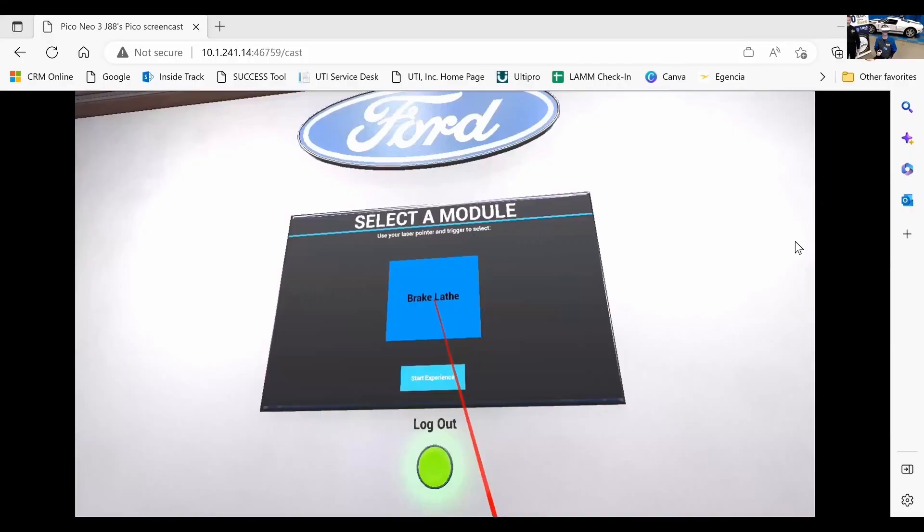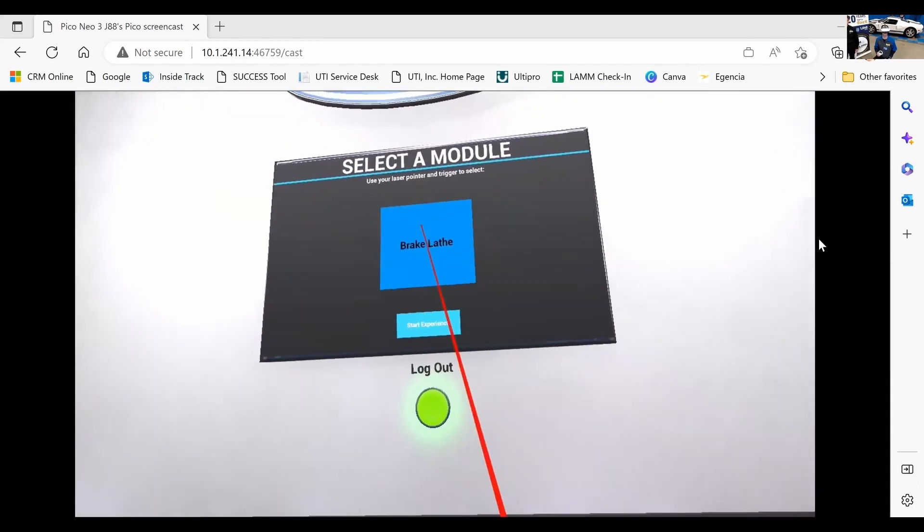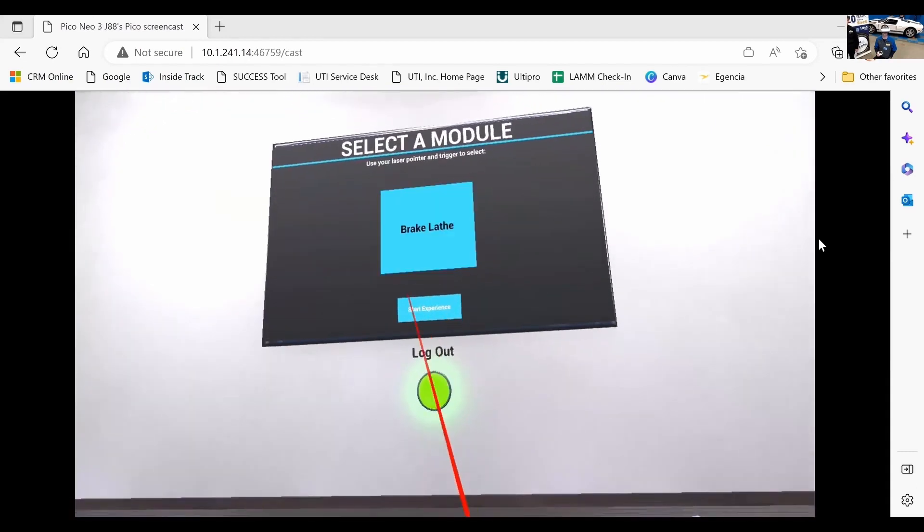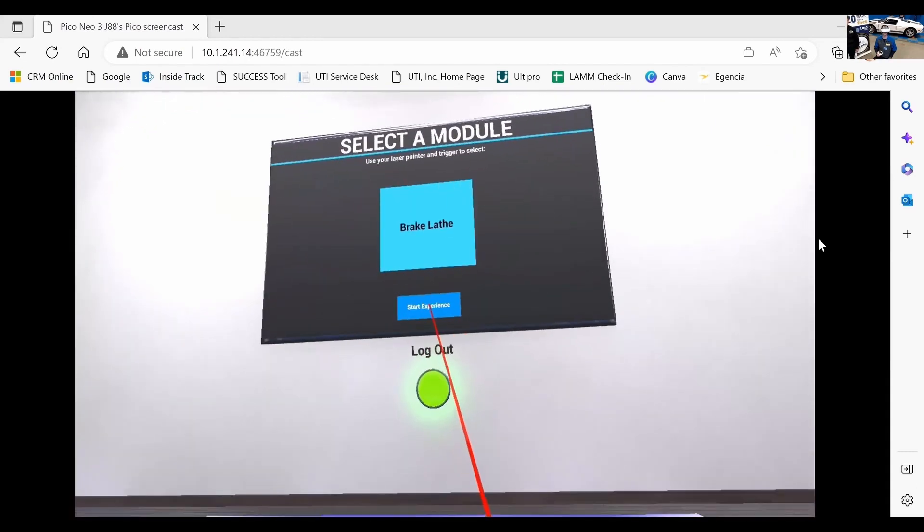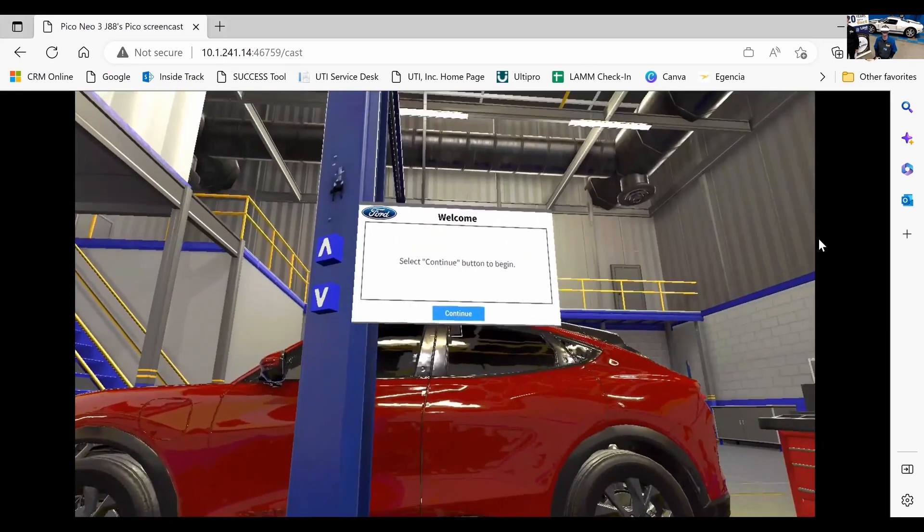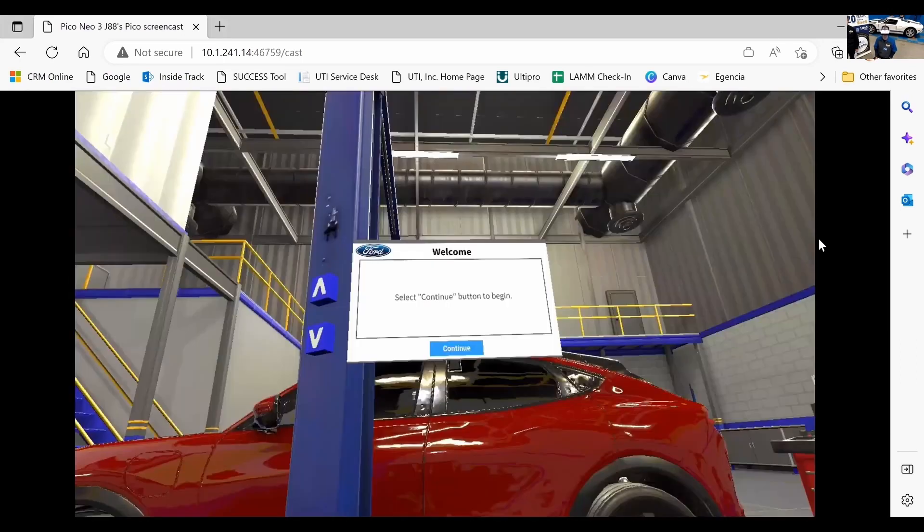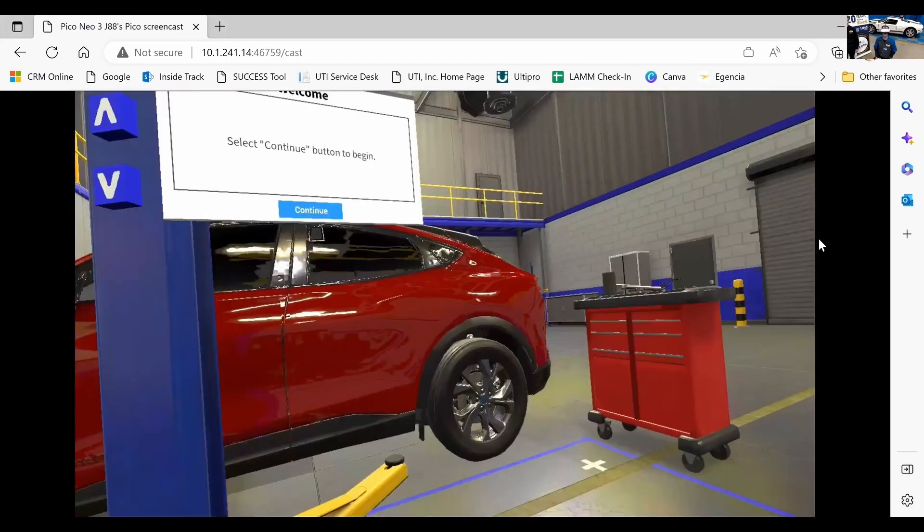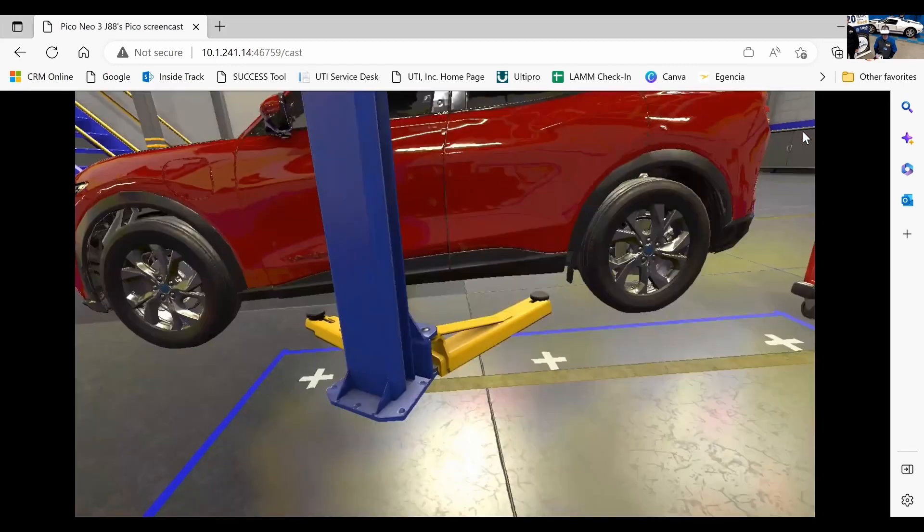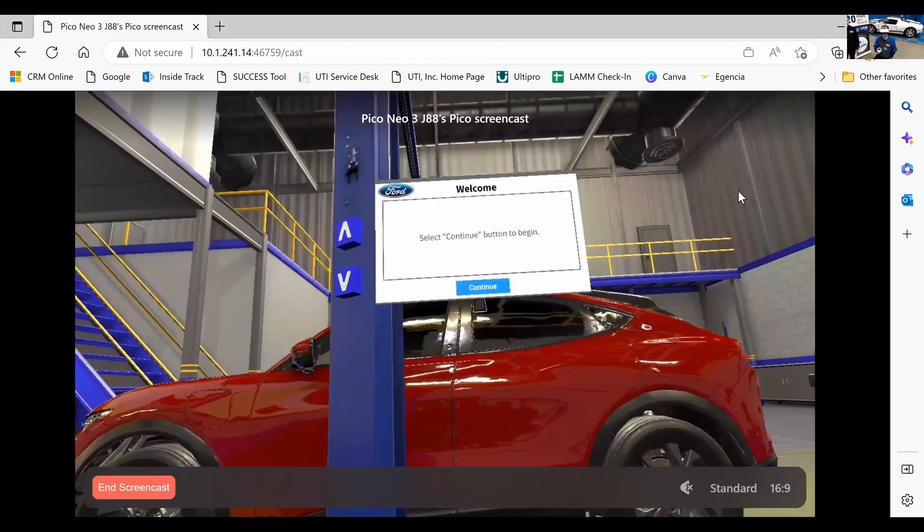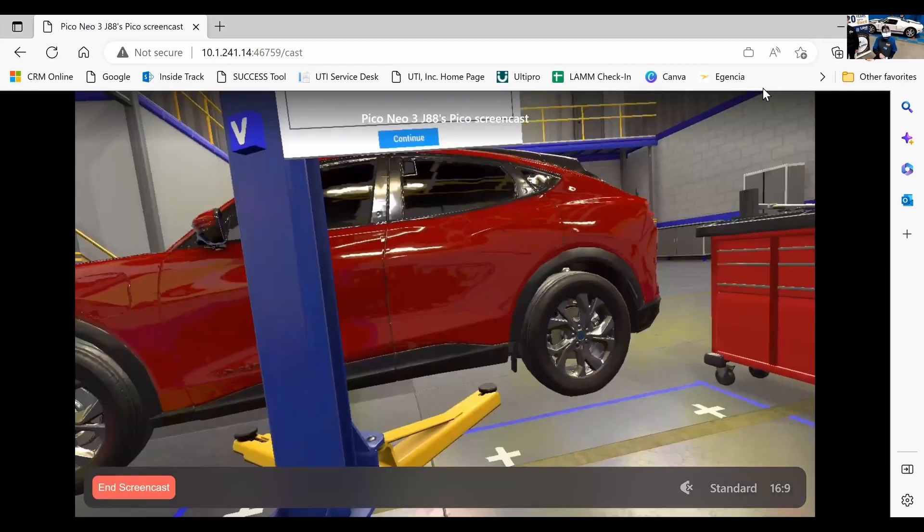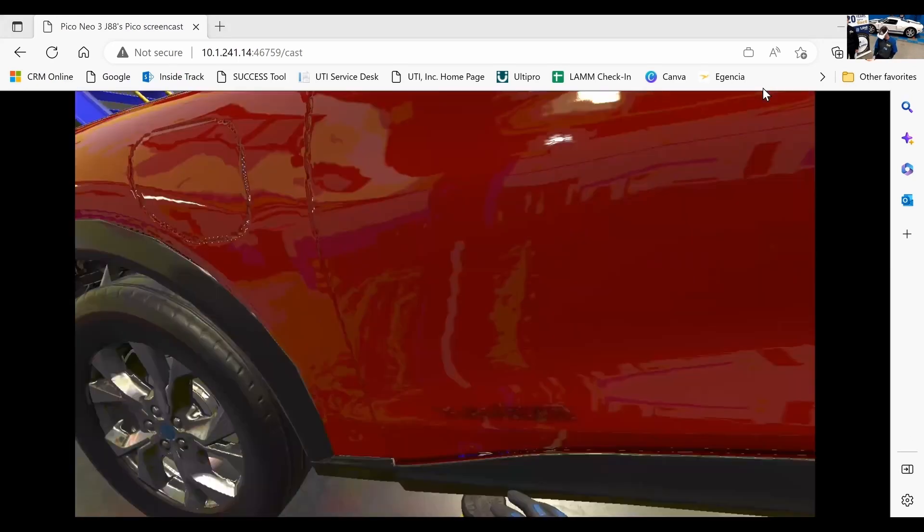All right Neil, I'm going to look over your shoulder while you're doing this. Neil has to identify the car and get it up on the lift. Once he gets it up on the lift safely he's going to remove a tire. He manipulates his way around the car and around the lift virtually, very interesting.